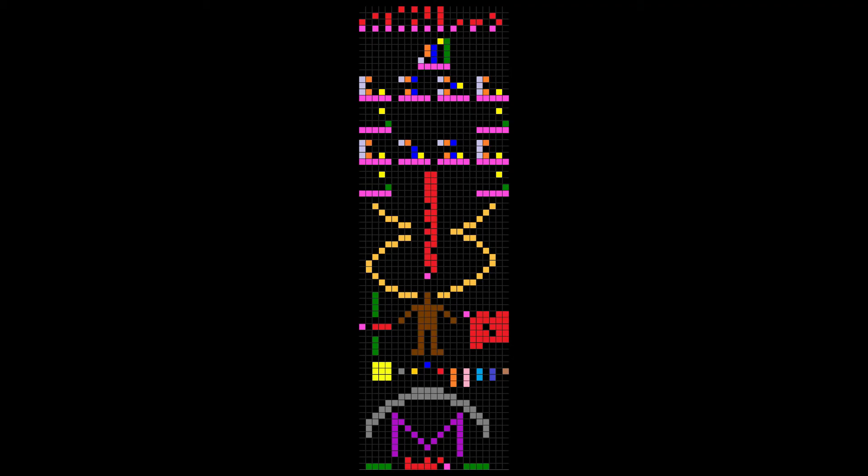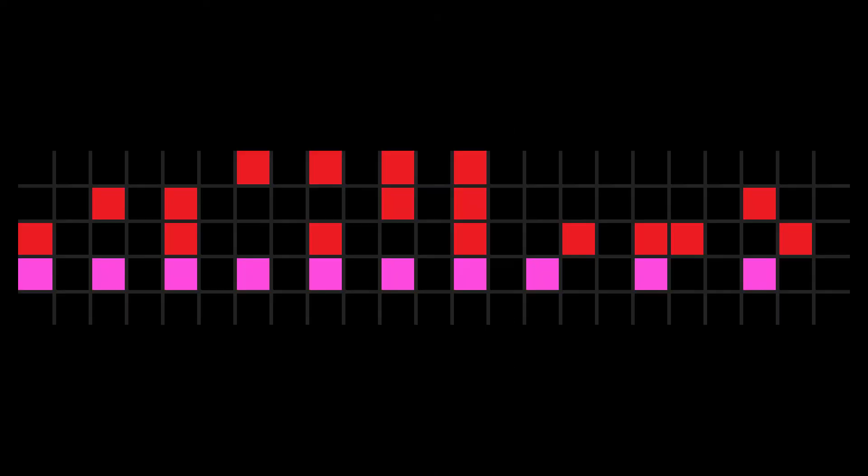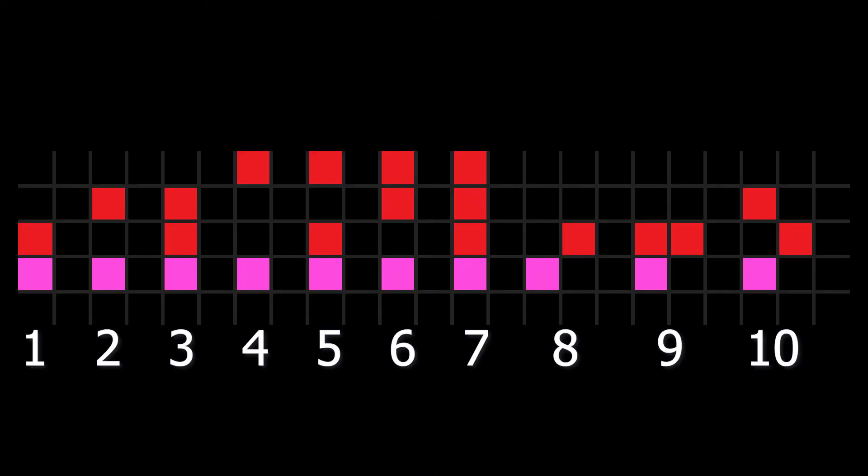Let's get back to the Arecibo message. The first row of the message represents the numbers 1 through 10 in binary notation. Pink squares just start the sequence. They don't contribute to the binary number. And the first 6 binary digits are written in 2 rows to make things more interesting.